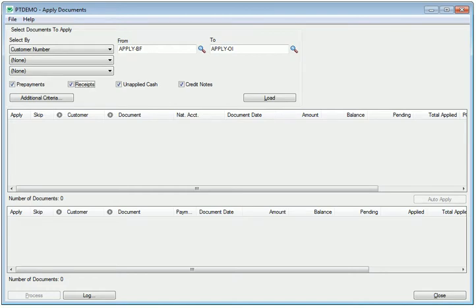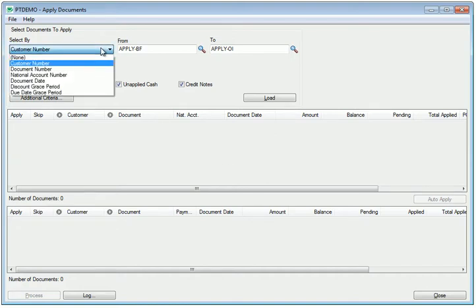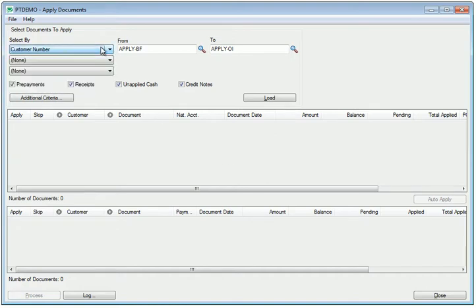Apply Documents and dozens of other programs are sold as Tyrox Productivity Tools for Sage 300. Apply Documents allows you to select a number of customers so that you can apply payments to documents.